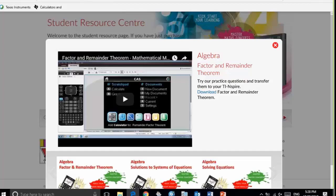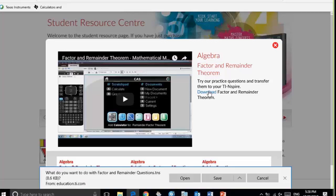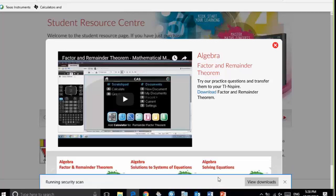This is the video from the first set on algebra and the video covers the topic of factor and remainder theorem. You can see that accompanying this video, there is an invitation for you to download a set of practice questions in the form of a TNS file. If you simply click the download tab, you can save that into the download sections of your computer or to another nominated place on your computer. I've just done that.